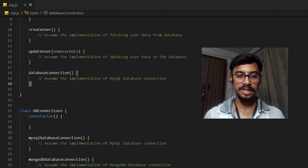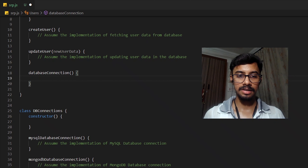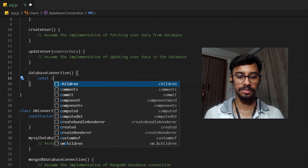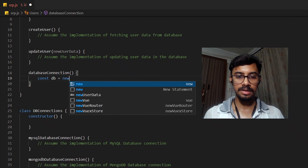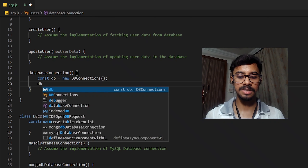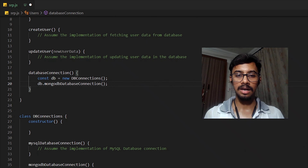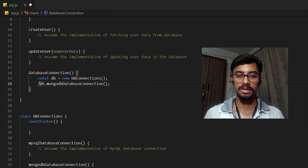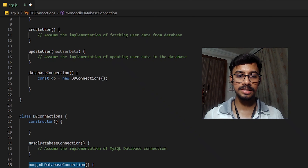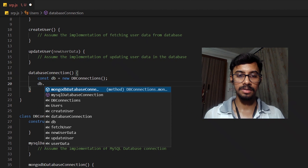We remove the database connection function from the Users class and create a new object called db of the DBConnections class. We can then use whichever method we need — if we want to use MySQL for our application, we use the MySQL method; if we want to use MongoDB, we use the MongoDB connection method.